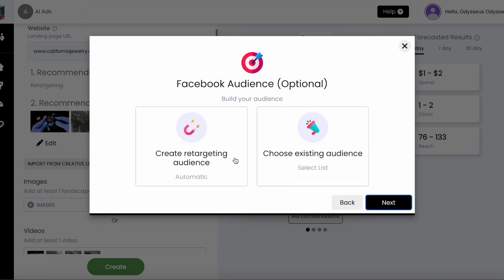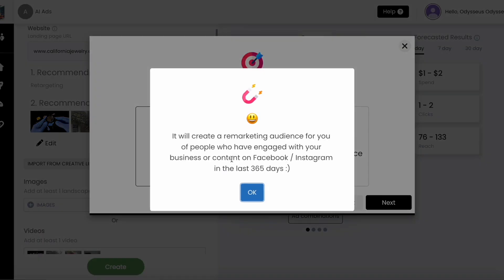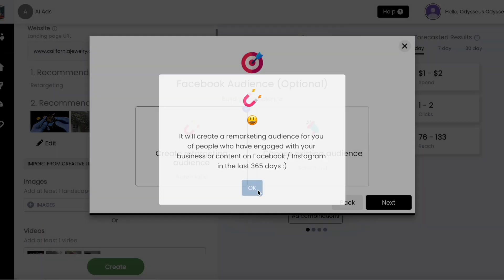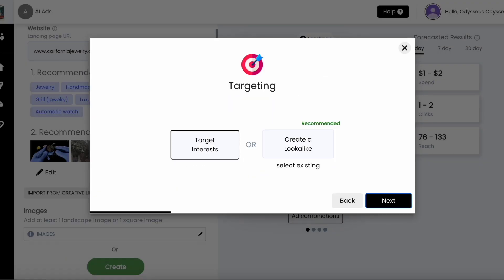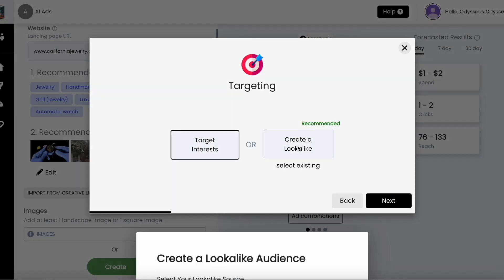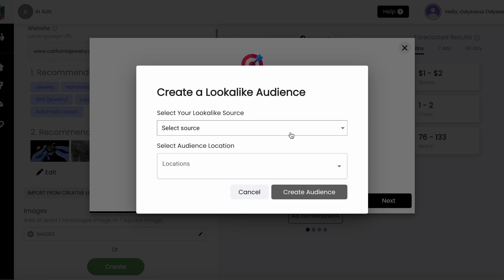You can build a retargeting audience in a tap or select one of your existing audiences from your Facebook ad account. You can also create lookalike audiences right within our AI ad tool.